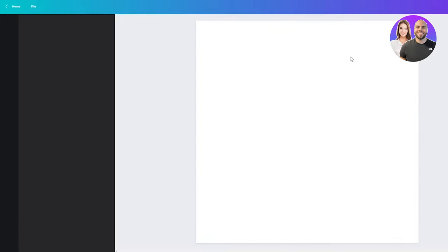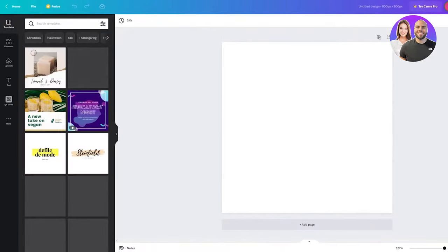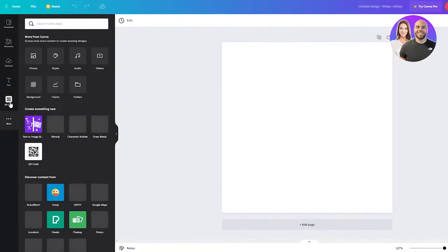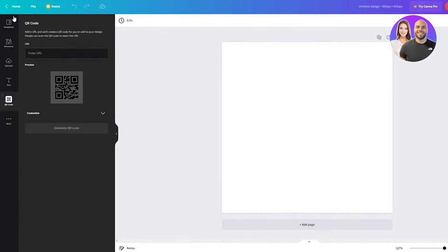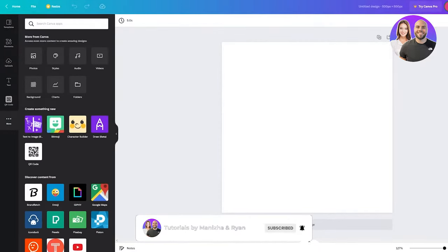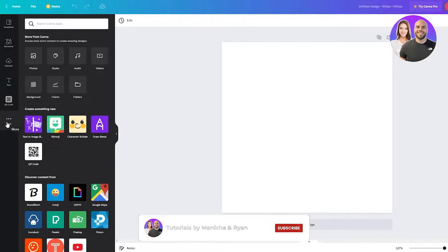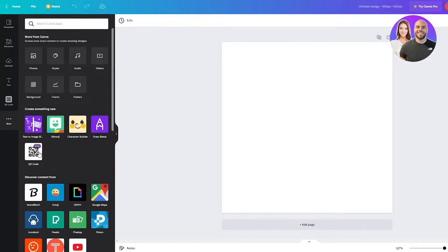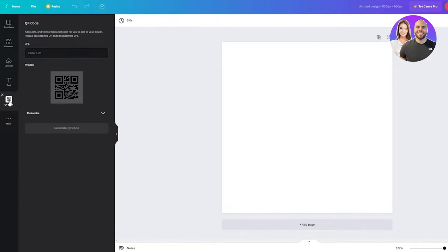It's going to take us to this new tab where it's going to give us our very own blank canvas. And here, we can work with whatever we want. Now I'm going to show you the simplest way you can make your very own QR code. So if you don't see the QR code in the left panel bar, I can because I've enabled it. But if you don't, you're just going to go on the bottom on this left taskbar. You're going to click on more. And here in create something new, you're going to find QR code right next to draw, beta, character builder, bitmoji, and text to image. So you're just going to click on that. And that's going to add it to your taskbar right here.